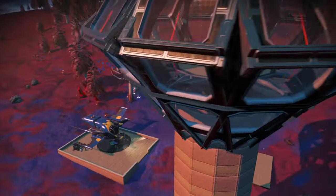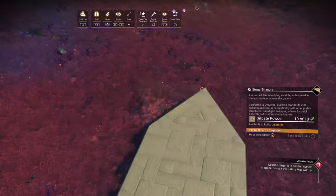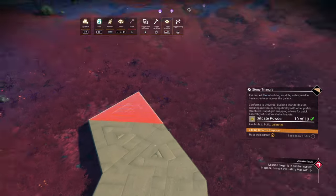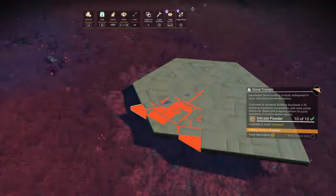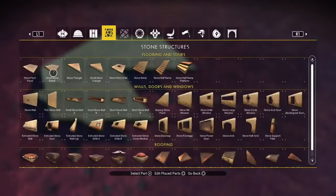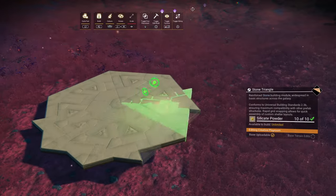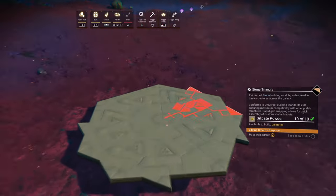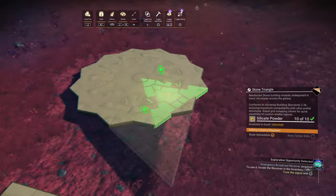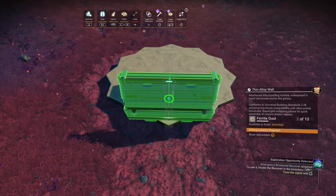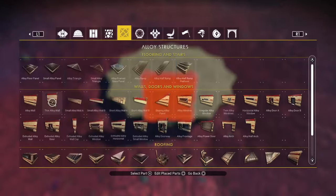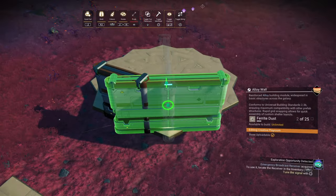Today I'm going to show you how to build a watchtower in No Man's Sky. Let's make a circle using the triangles. Then adjacency glitch from a large wall to a half wall by hitting the place and cycle button at the same time.